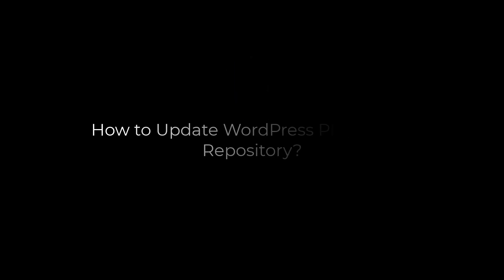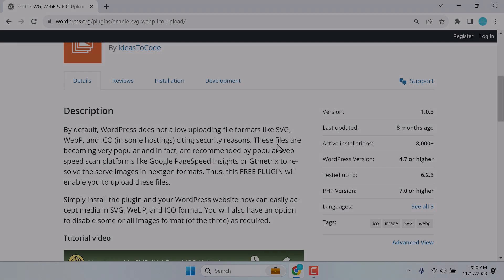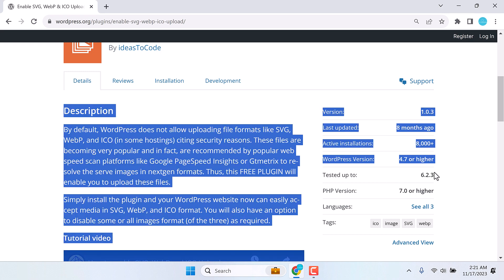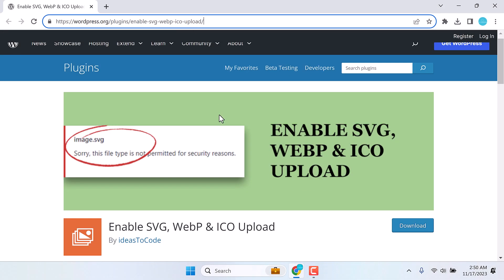Hi guys, in today's video we will quickly learn how to update a WordPress plugin on your WordPress repository.